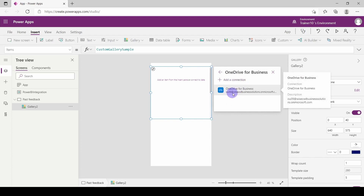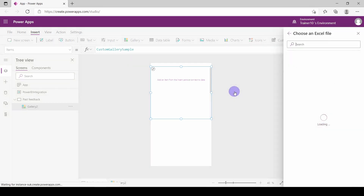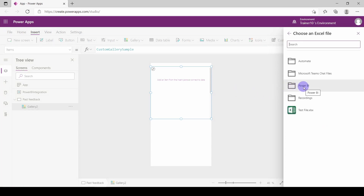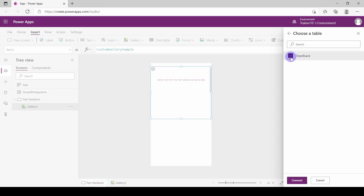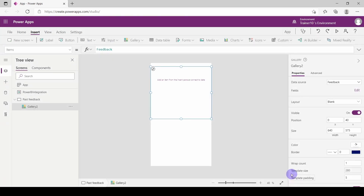From here it may ask you to log in. If it does, log in with your Microsoft account and you'll be able to connect to your OneDrive. I'm going to navigate into the Power BI folder and select that manager's commentary. If you haven't created a table at this point, you won't see anything in this list. I'm going to tick Feedback and choose Connect. From here, I now need to populate this gallery — this is going to show me all of my rows of data in a little preview list.